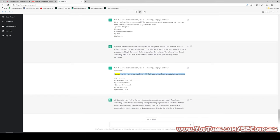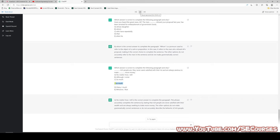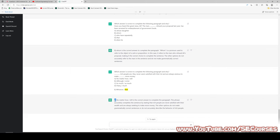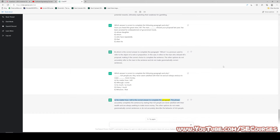For example, let's ask another one — this time it answers correctly. The question: which answer is correct to complete the following paragraph? 'Rich people are [blank] — they never seem satisfied with their lot and are always anxious to make more money.' Options: A) no matter how / still; B) although / some; C) so much / so much; D) many / much; E) whoever / that. The correct answer is A — 'no matter how / still' — accurately completing the sentence. The other options don't make grammatically correct sentences or don't accurately describe the behavior of rich people.